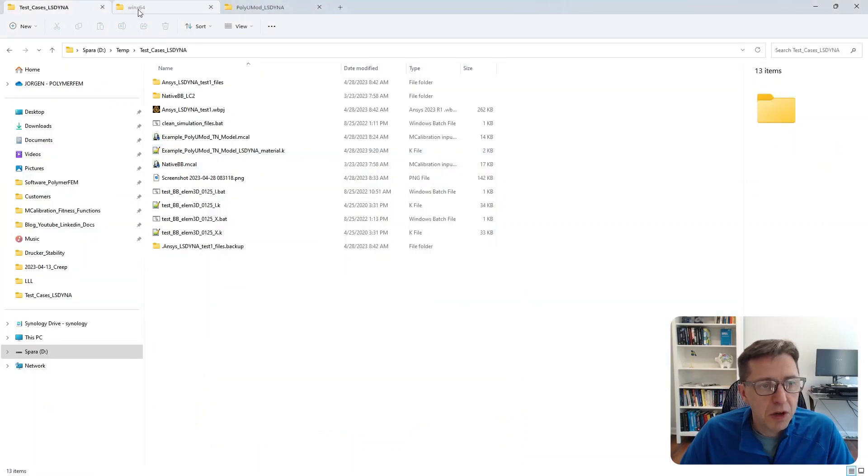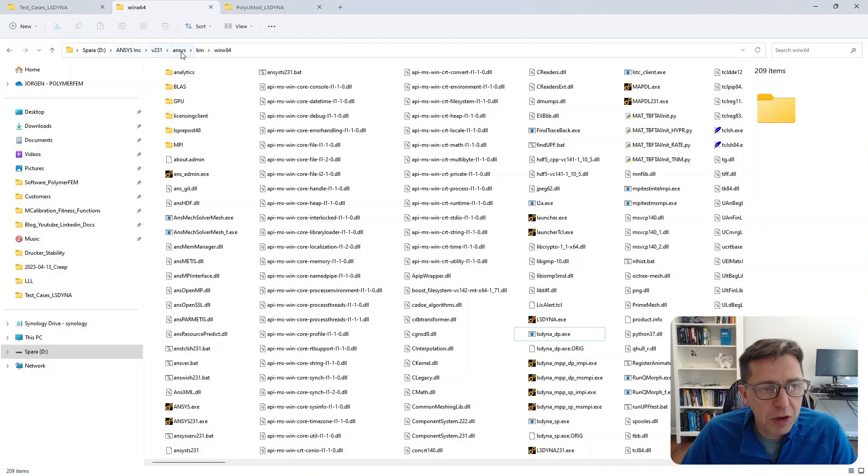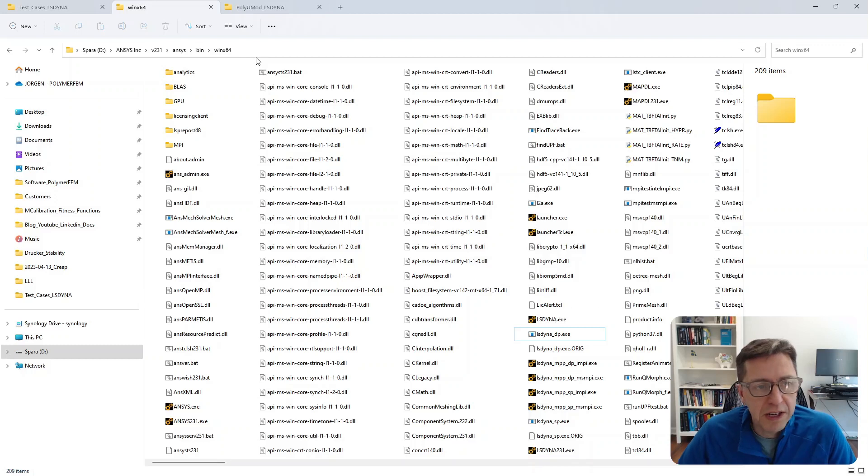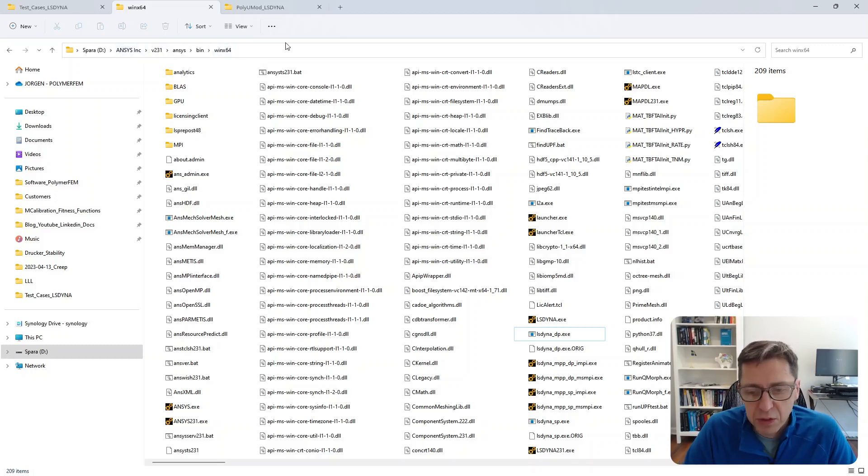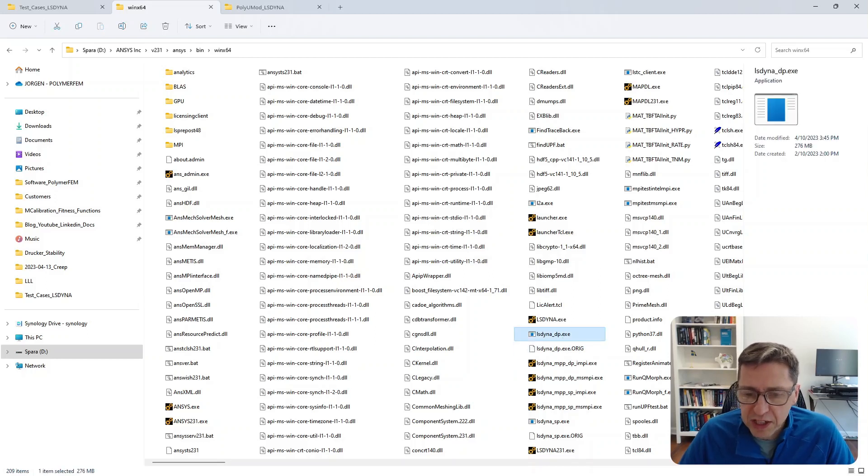If you go to your computer and find the directory where you have ANSYS installed, you'll find the path for ANSYS version 23.1. You see there are executables for LS-DYNA available here.